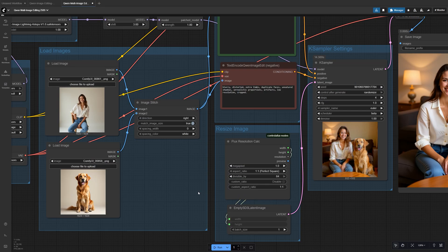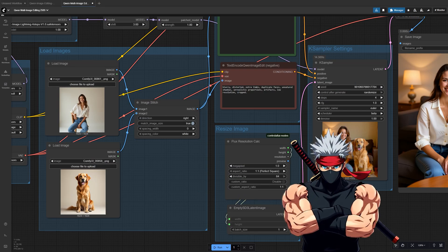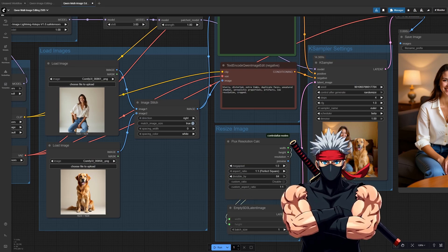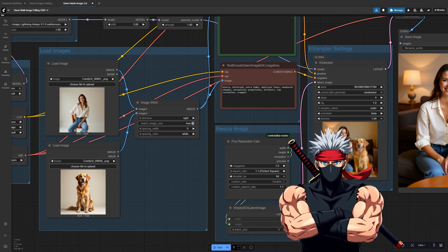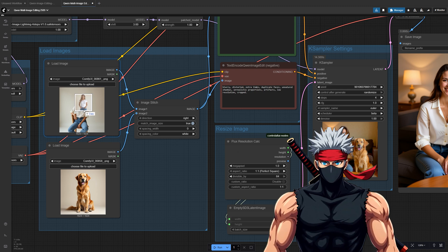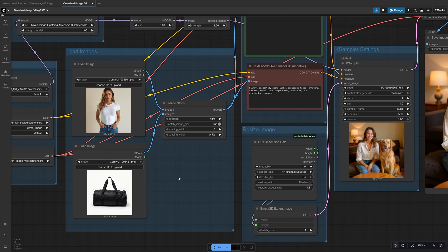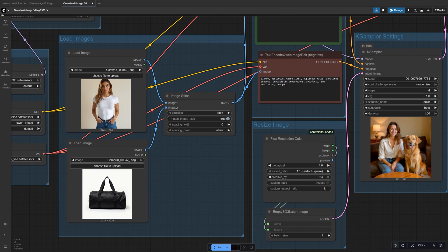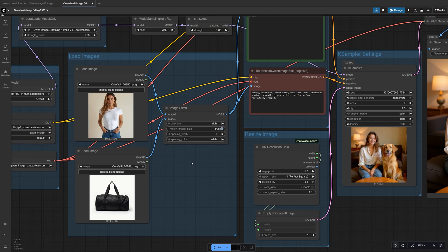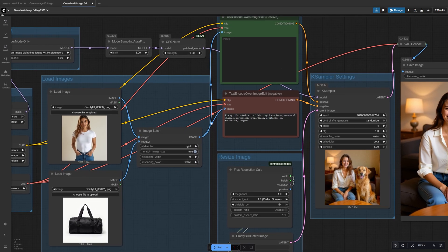Now let's see what's actually possible with multi-image editing by looking at some examples. In the first example, we start with a simple photo of a model in a completely separate image of a sports bag.